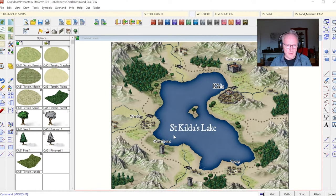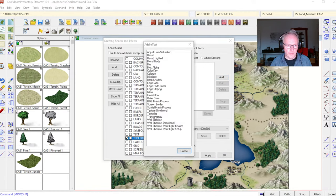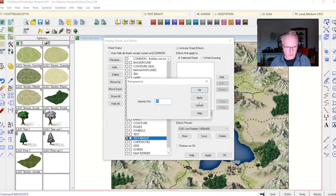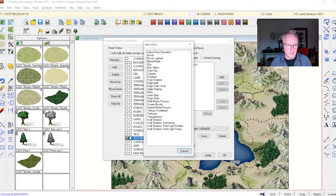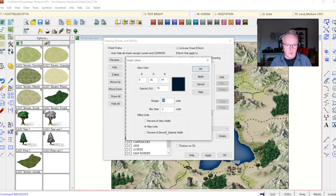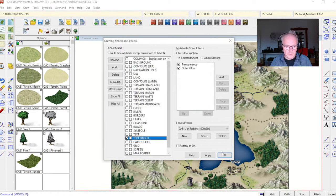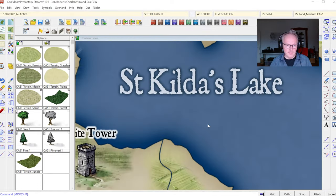The white outline on the bright blue lake text doesn't work well, so I need a different sheet effect — which means a new sheet. I use 'Move to Sheet', select the lake label, add a new sheet called 'Text Bright', and move it up just below the normal text sheet. I add a bit of transparency so the text picks up background color, plus an outer glow in dark blue with more blur than the other text sheet.